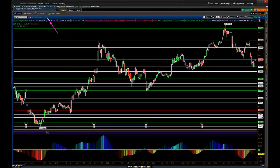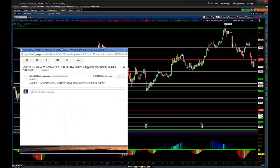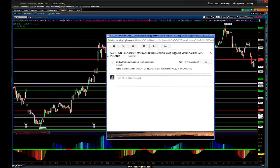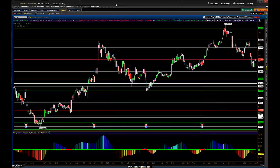One of our alerts did trigger. We'll now check the email address and we should have an email confirming that alert as well. Sure enough, there it is — this is what it looks like. It basically tells you the alert on Tesla was hit below 230.25. So that's basically it — hope that helps.